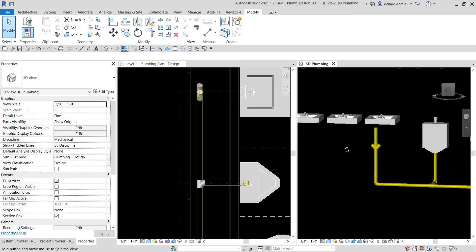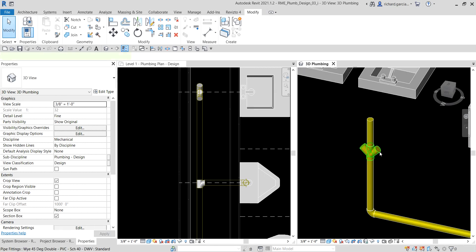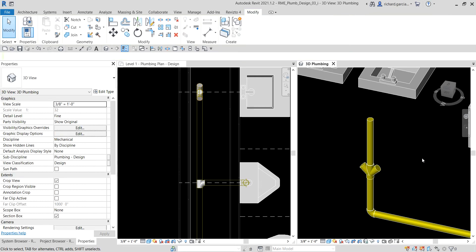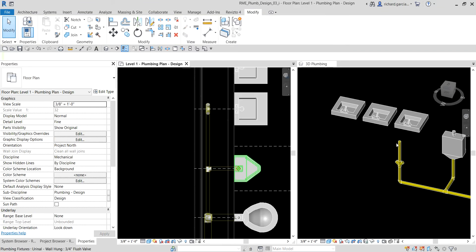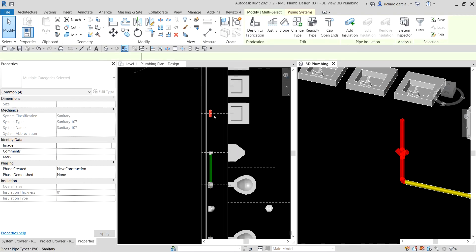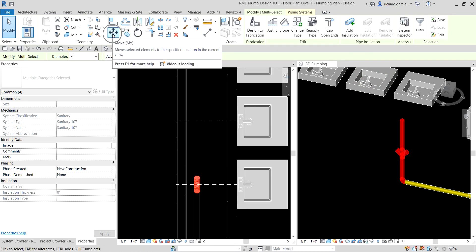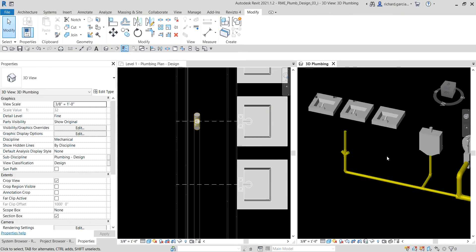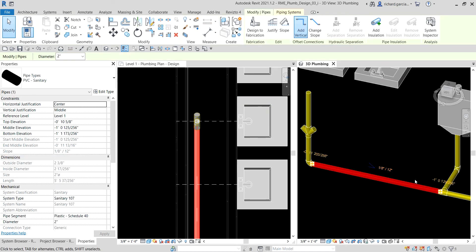I'll now change the offset of the pipe fitting to 6 inches. When typing the value, make sure to include the inch symbol — if you just type '6,' Revit will read it as 6 feet. After setting the offset, I'll move this whole pipe segment to align with the center lavatory using the move tool in the floor plan. Clicking the pipe confirms the slope is correct at 1/8 inch per foot.